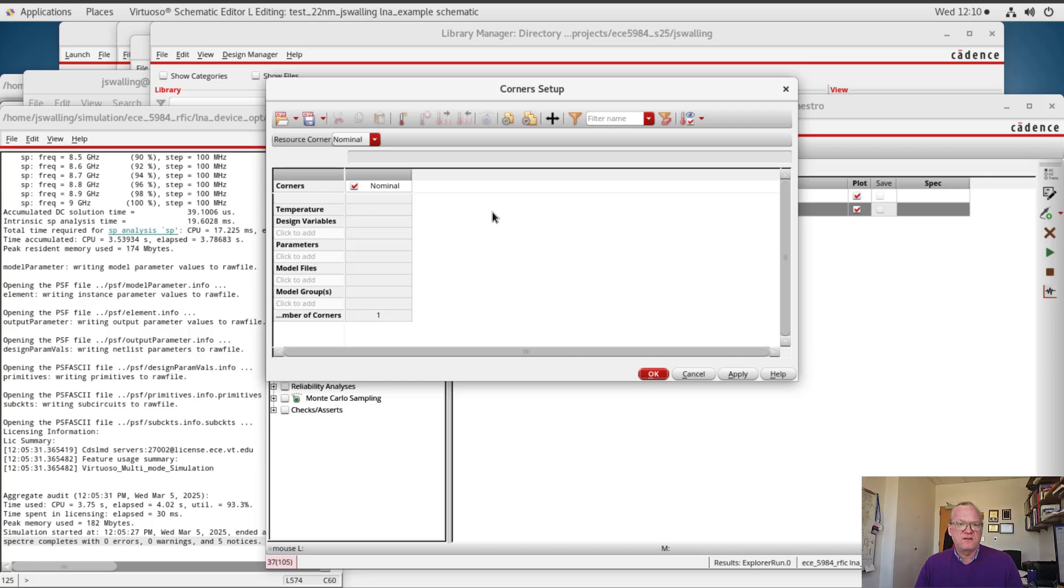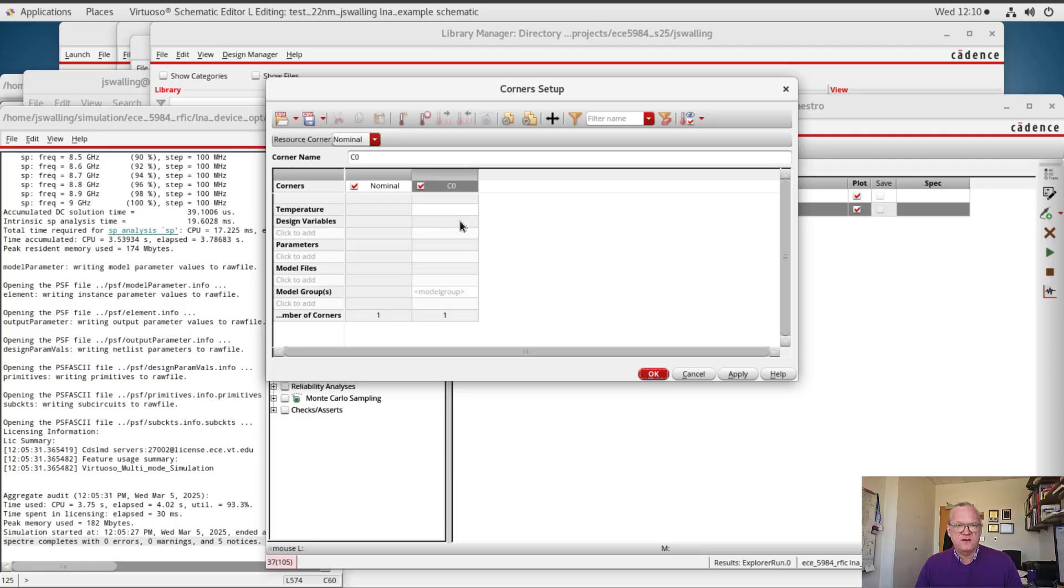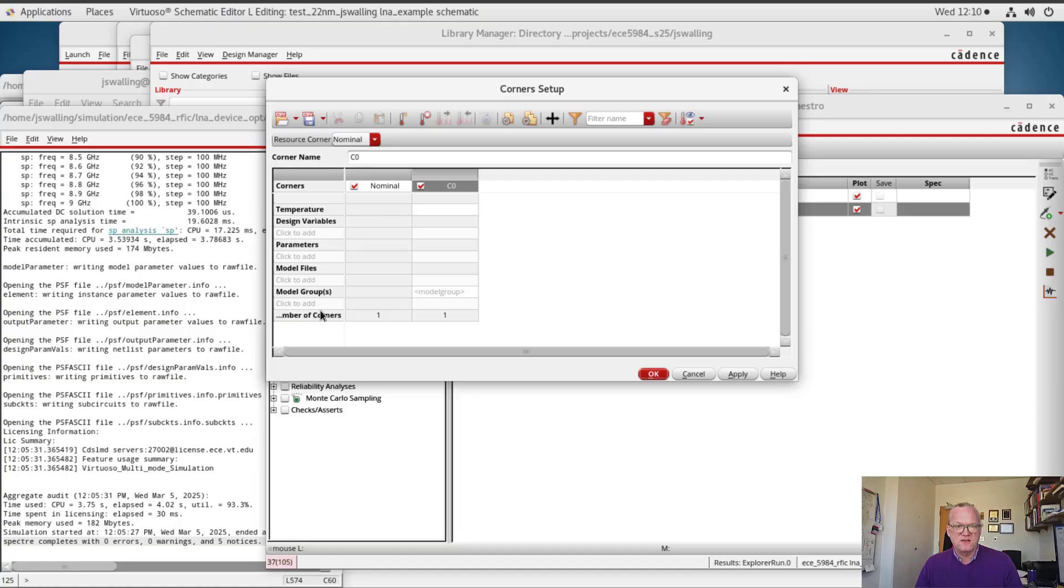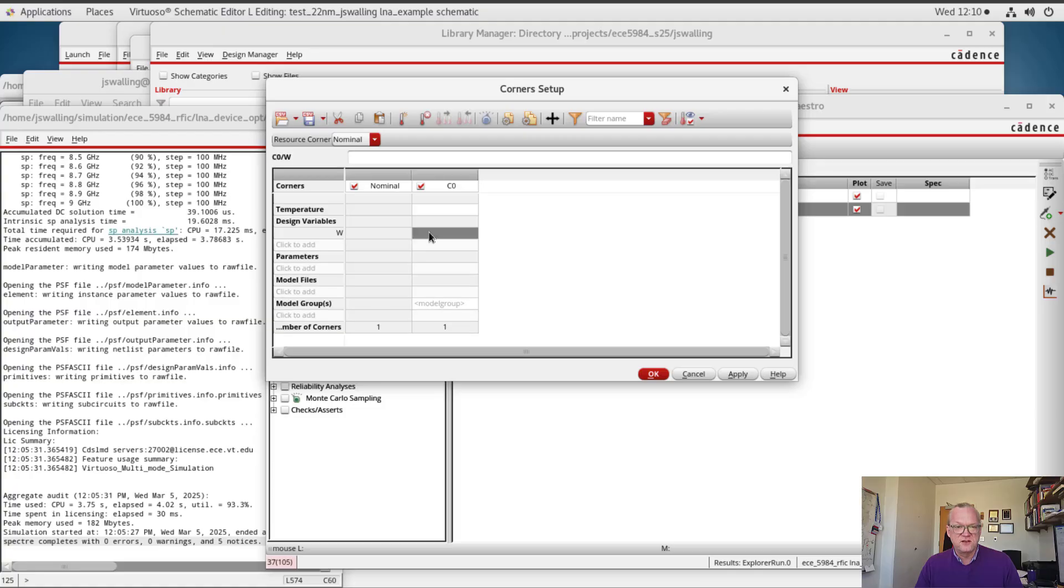Alright, I've got a corner setup made. I'm going to add a corner here. And in this corner we can do all kinds of things like we can sweep temperature, we can set up different models. For me, for the time being, I'm just going to sweep the design variables.